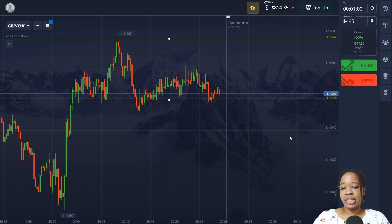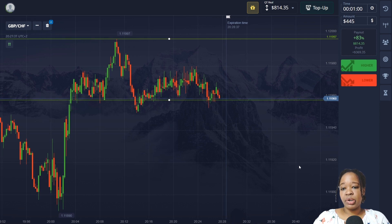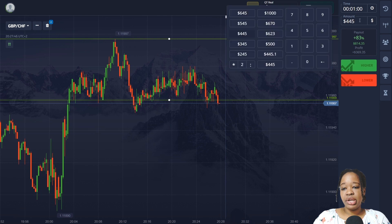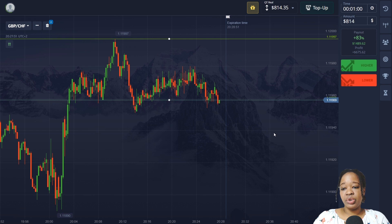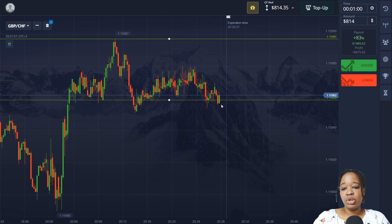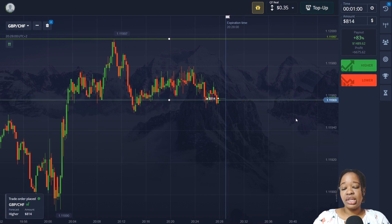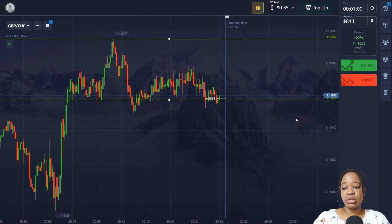After one minute you can see that this entry point was correct and I got very good profit. Now price is moving at the support level and testing it again. You can see that the green candlestick is here, which shows that movement will be towards the resistance level. So I'm going to open an up trade for $814 and wait for the results.